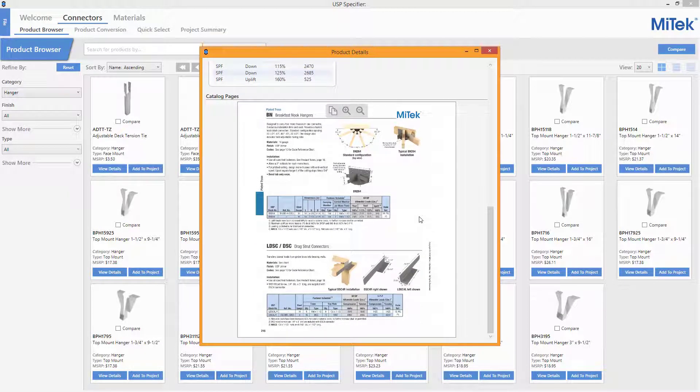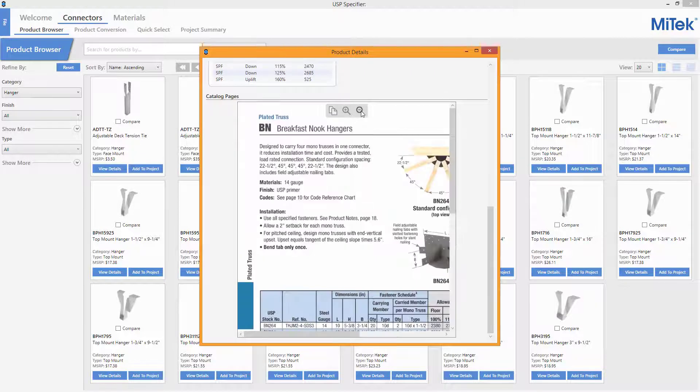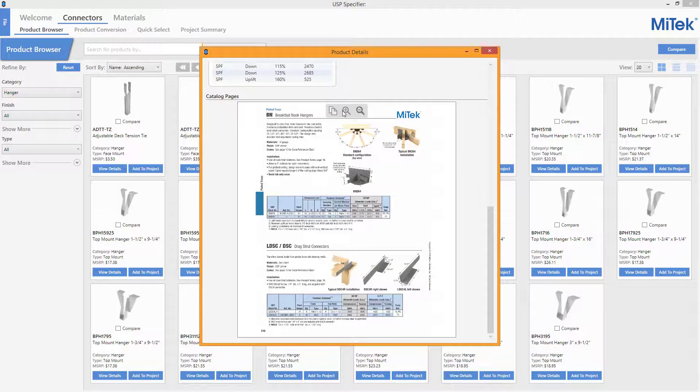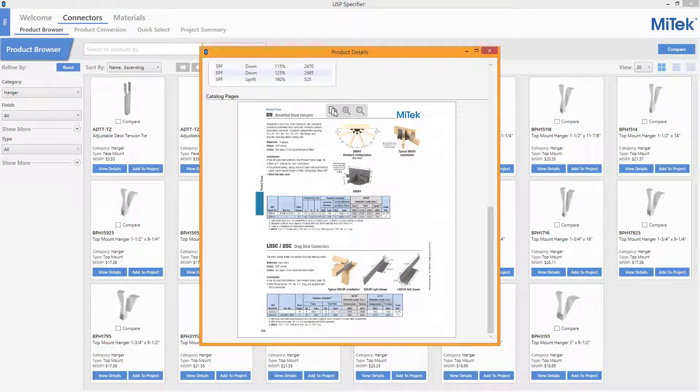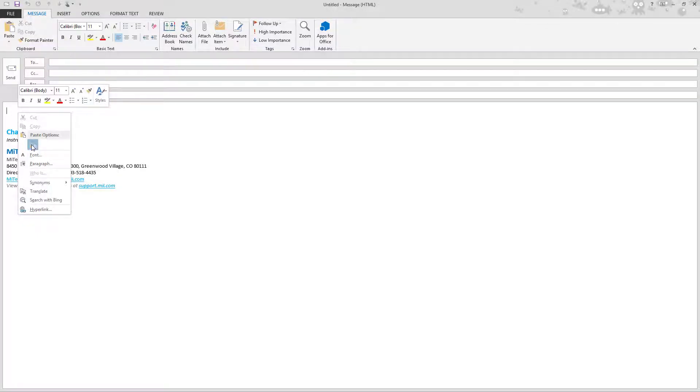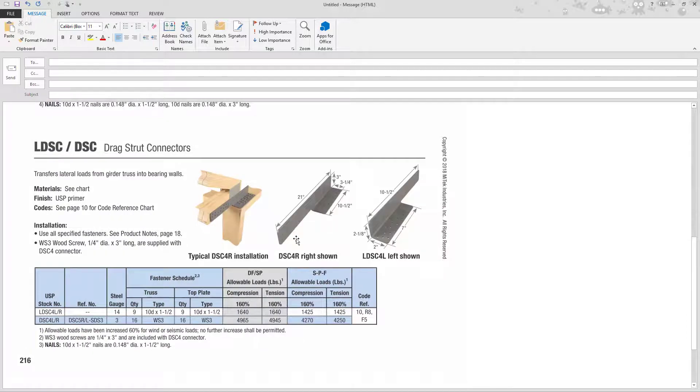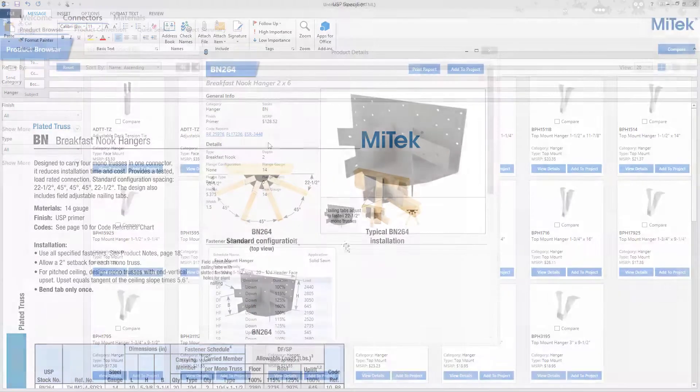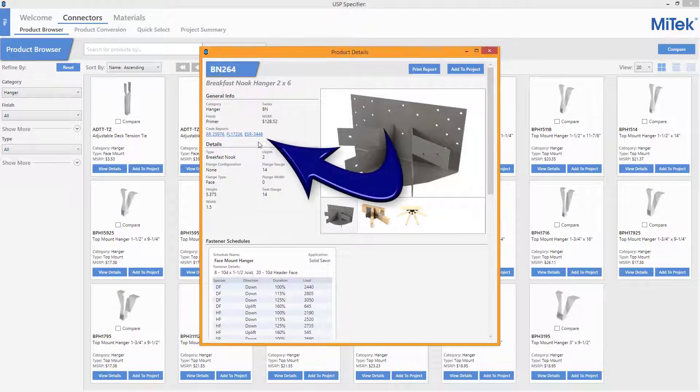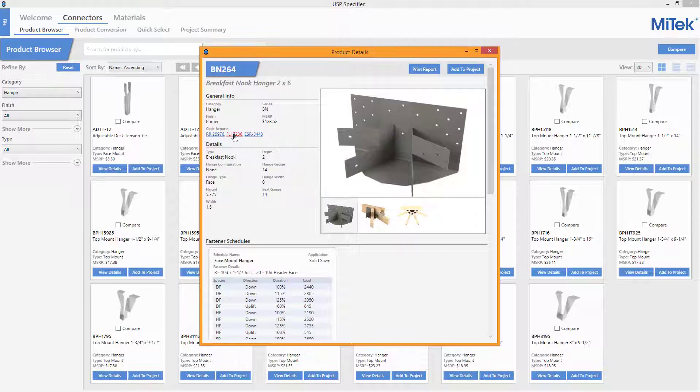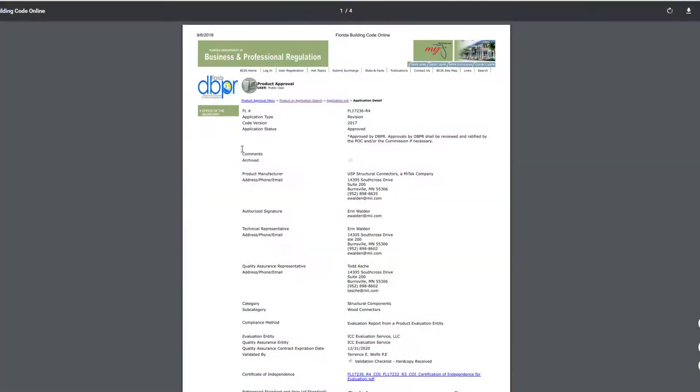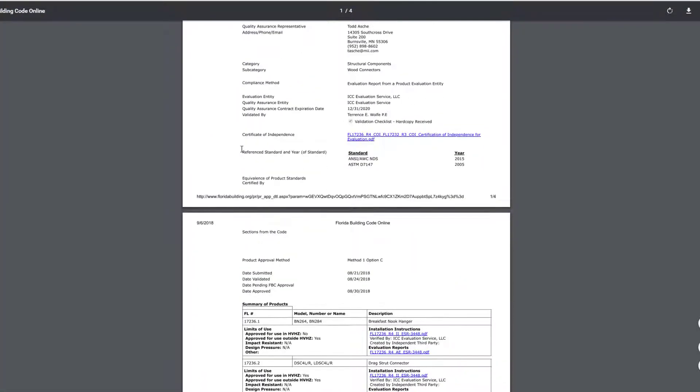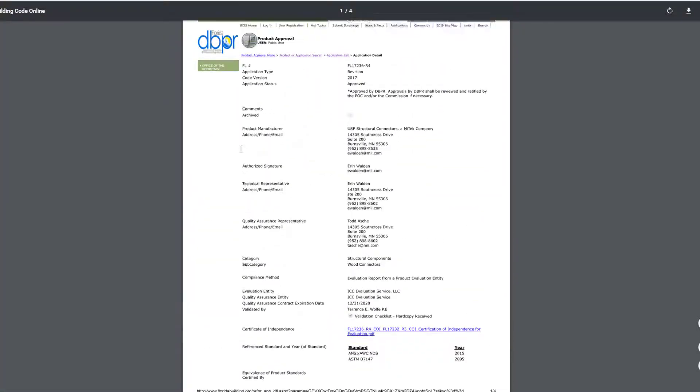Note that on the images as well as the catalog pages, there are zoom in and zoom out functions available, and a copy button that allows the image or page to then be pasted into other applications. Clickable hyperlinks for the web pages of the code reports are also available in the product details page when applicable.